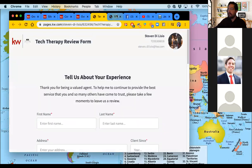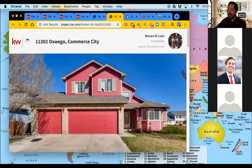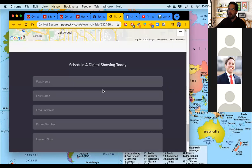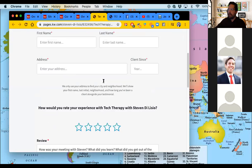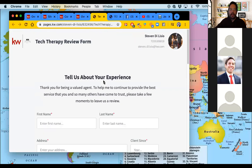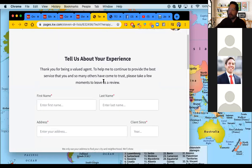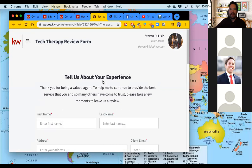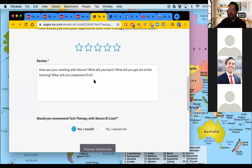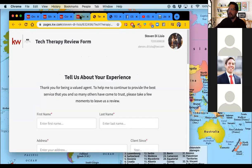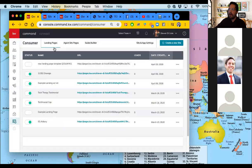These might be things like listing pages. Here's a listing page that is a landing page — notice that it doesn't have the branding that my KW agent site does, it just has the widgets I put in. It's just a standalone site, like the tech therapy review form you guys will get so you can fill out a review of the class. All of these are landing pages; they're not connected to my site.